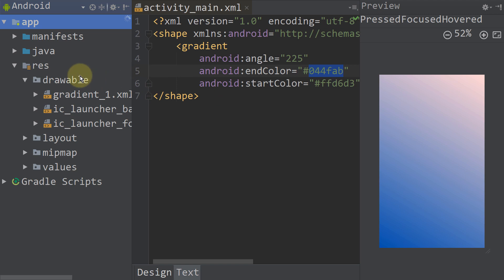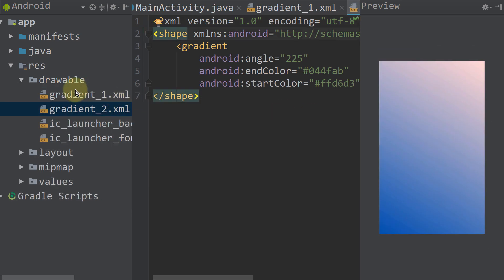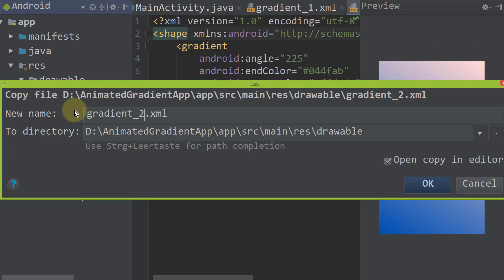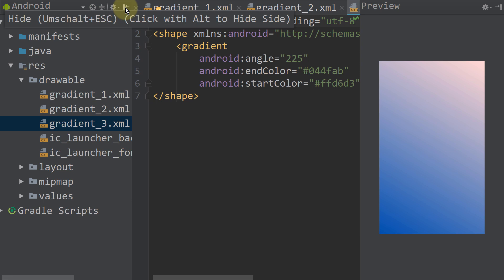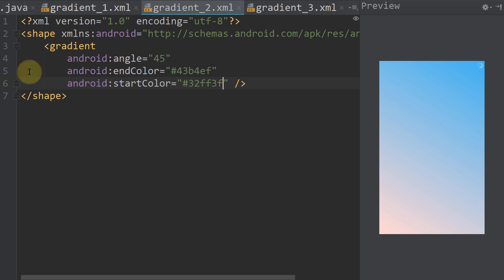Now we are going to copy this file and paste it two more times, but we change the name to gradient two and gradient three. For the other two files I'm going to change the color and also the angle.